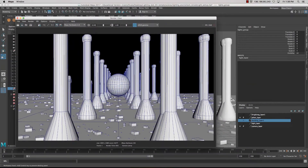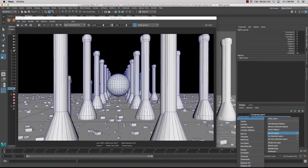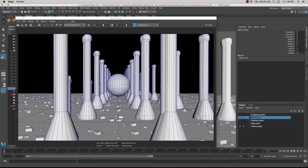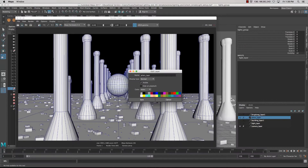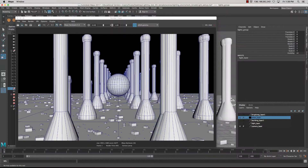In regards to the objects, if you want to change the wireframe color you can double-click on your display layers, or use Ctrl+A to bring up your display layers, double-click on the display layer and give it a particular color, and then that will render out with that color.